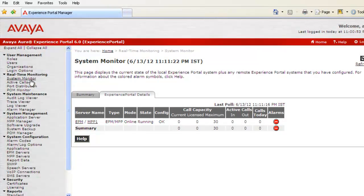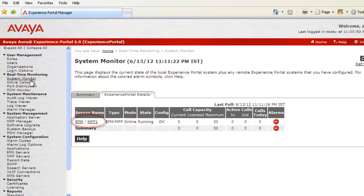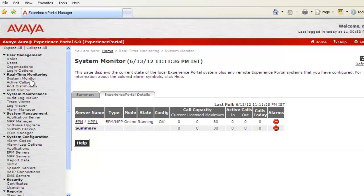If you look at the System Monitor web page here, under Server Name we have EPM as well as MPP1 listed. As we are interested in getting the details about this MPP, click on the MPP1 hyperlink.